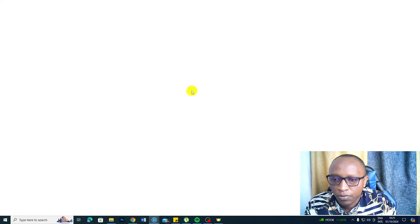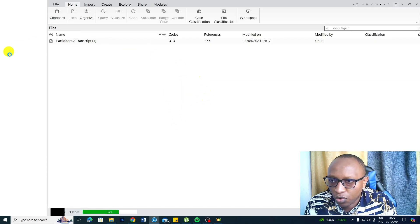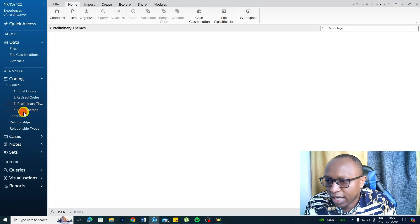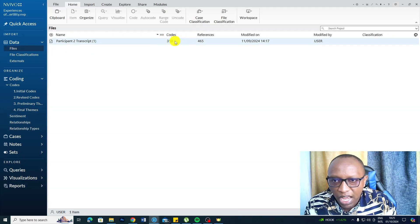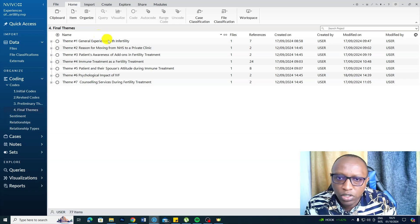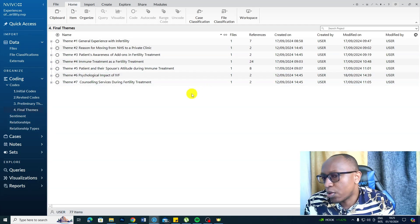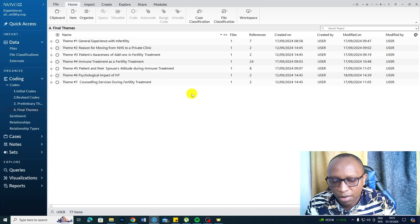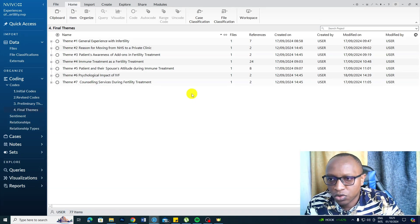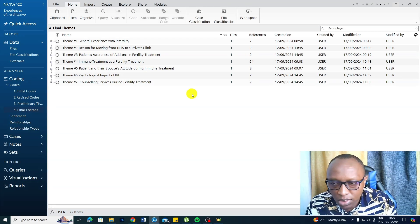Check the link in the description — you'll be able to see the full NVivo work. For that transcript, I had 313 codes and I even got themes. After getting the initial codes, we revise them, get preliminary themes, and get final themes through the Braun and Clarke approach, which I've described in previous videos. Go watch my other videos for more in-depth insight on how to conduct qualitative coding and move from codes to themes to writing a findings report. I also provide done-for-you data analysis services and consulting for any NVivo challenges — check the link and email in the description.